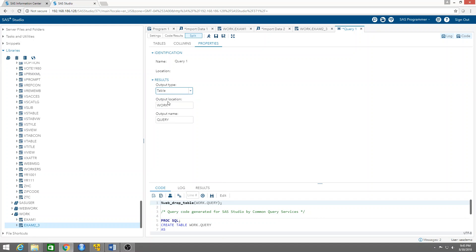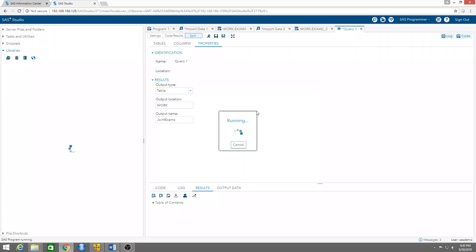I'm going to call it joint exams. And you run that, and it created a dataset that is down here. Let me see.